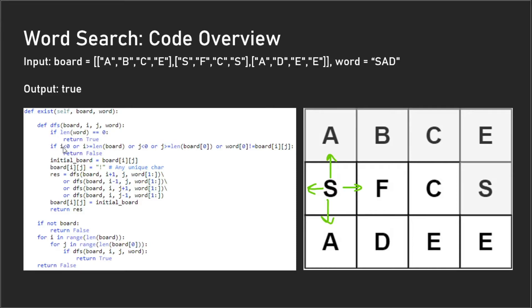We check to see if 'i' is less than zero or 'i' is greater than or equal to the length of the board, and we do the same thing with 'j'. If it is, that means the index is out of bounds and we return false.